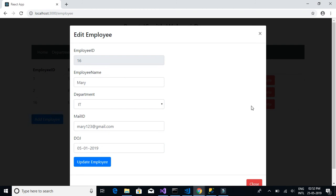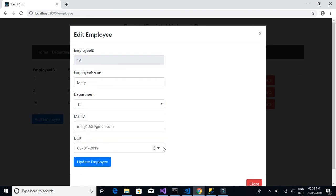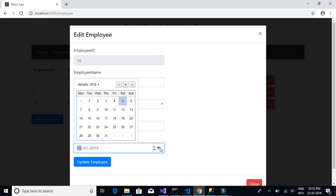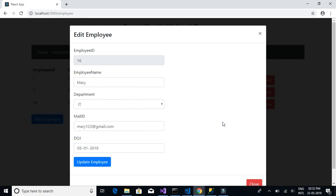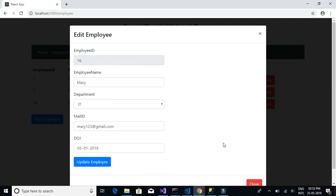We will learn how to use the text boxes, dropdowns and maybe date picker as our form fields. On click of update, we can see a snack bar. We will learn how to implement this using Material UI.